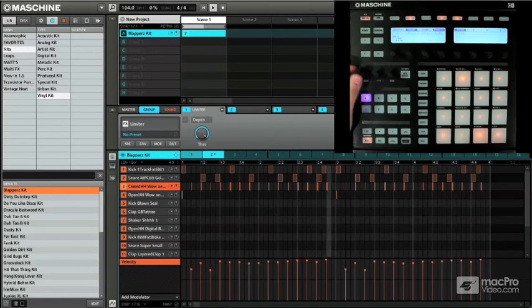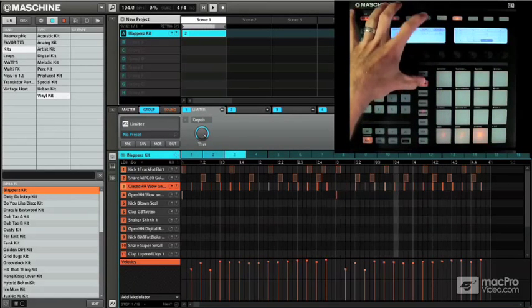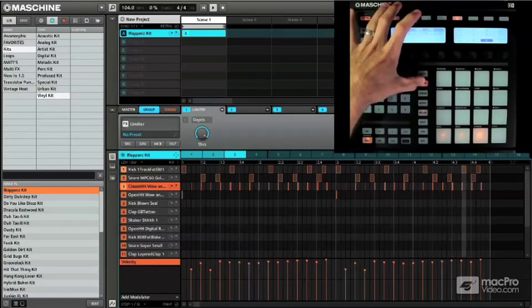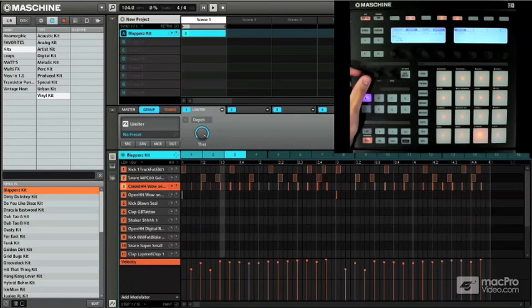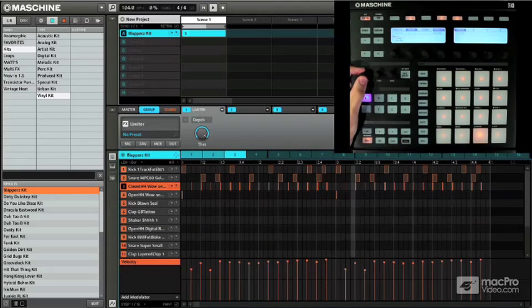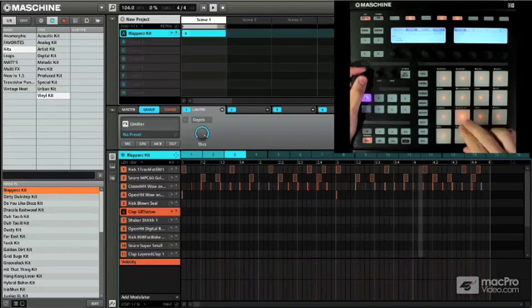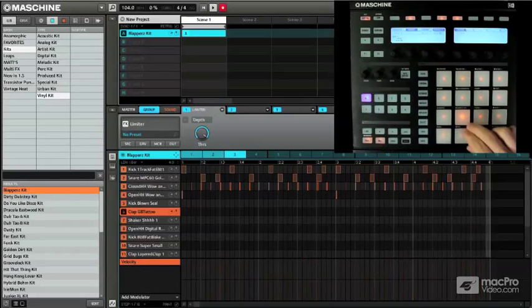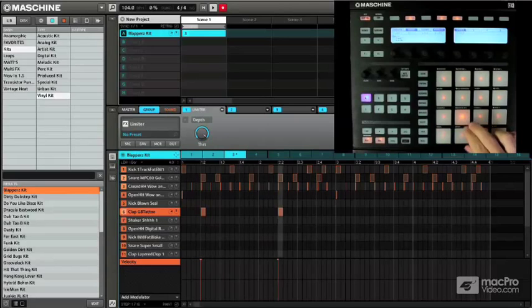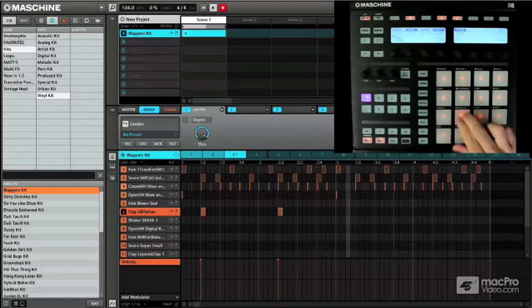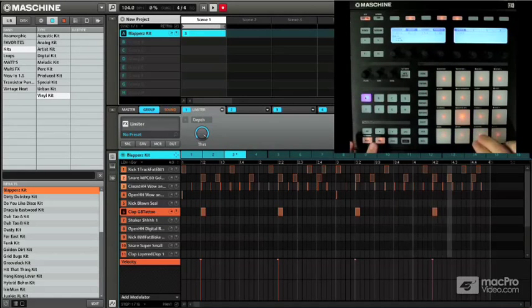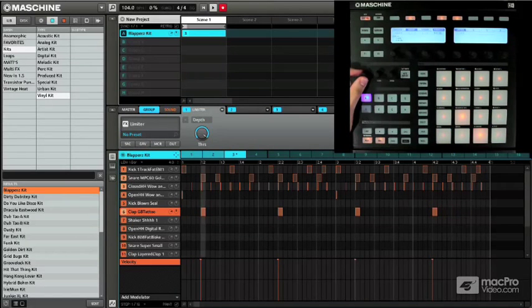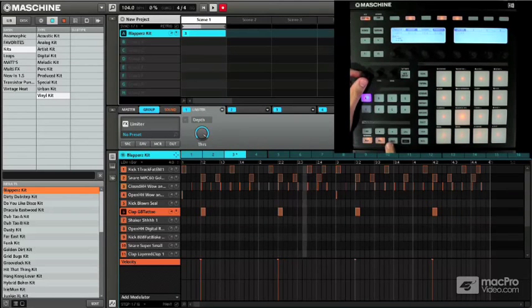So now I'm also going to duplicate this and you can see now pattern three. So if we want to add something on top we can just turn up the volume, start to audition and see what we want to add.